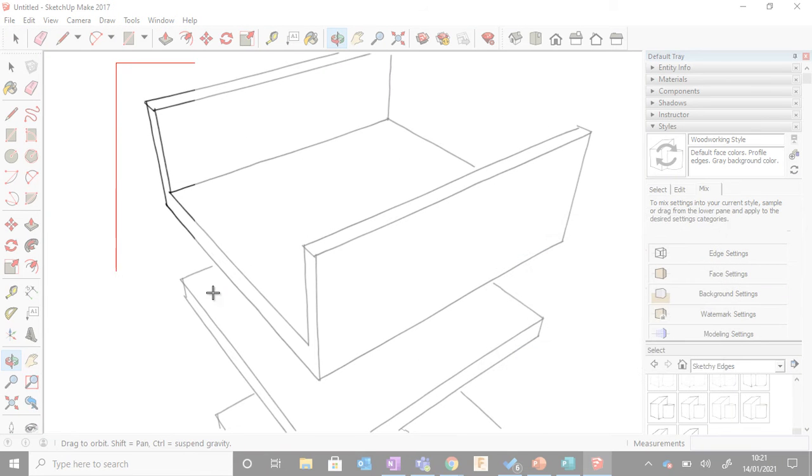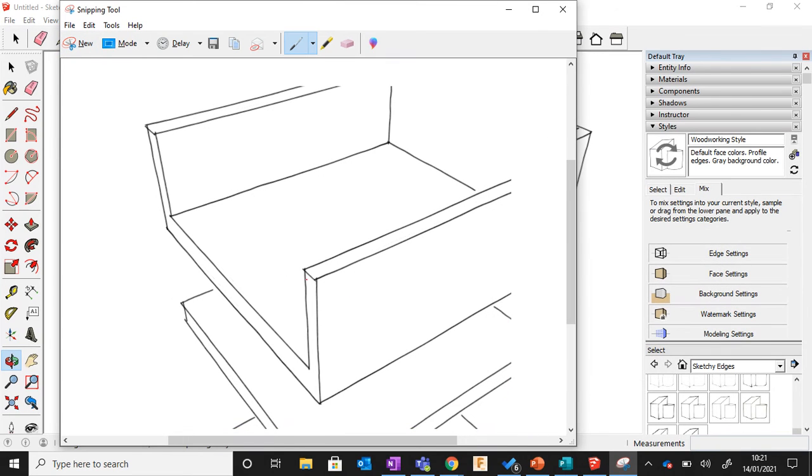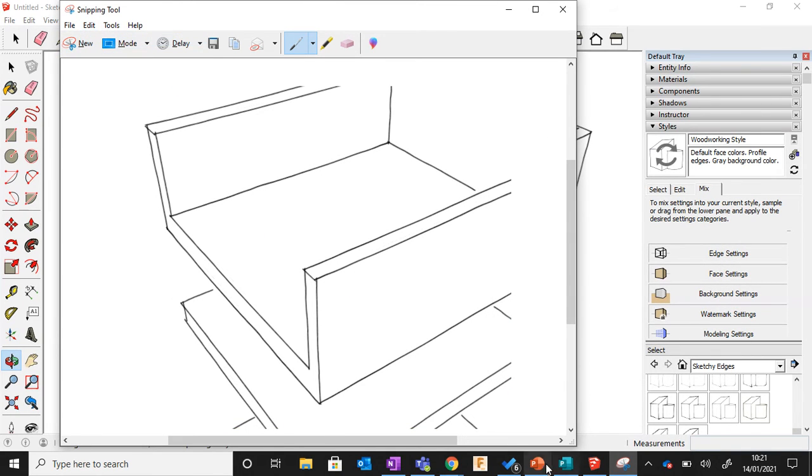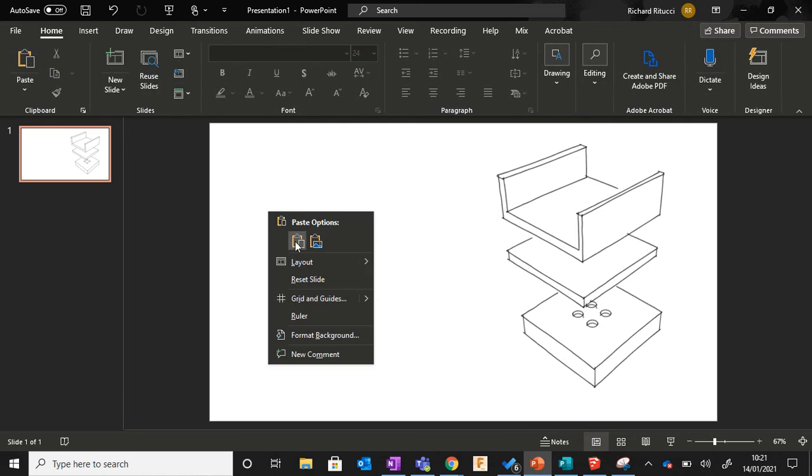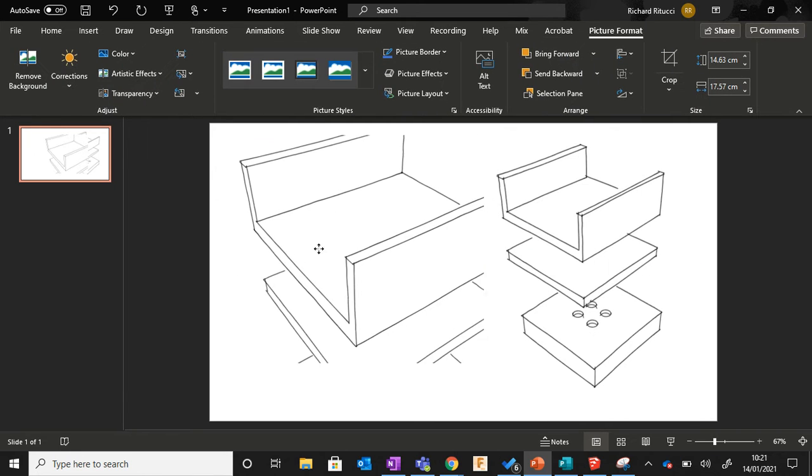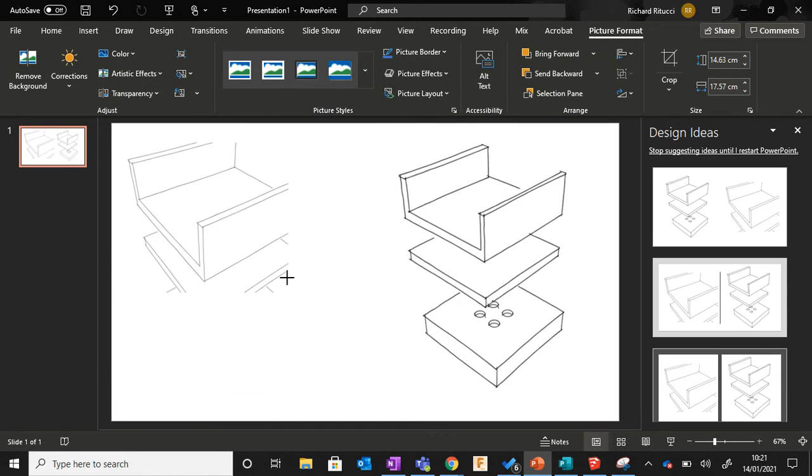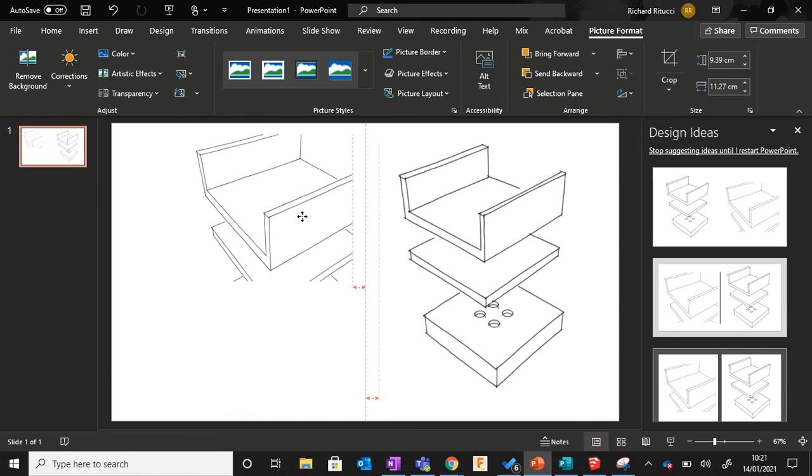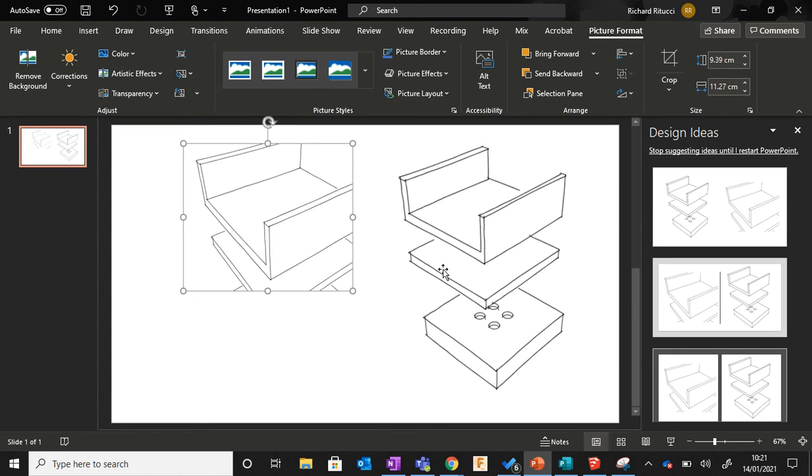I can then go Edit, Copy, and I can Paste, and I can sort of show zoomed-in parts of my designs quite easily as well.